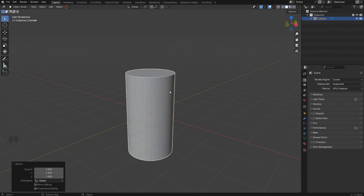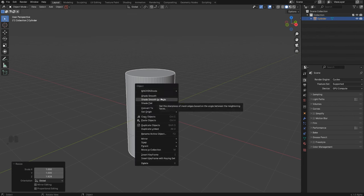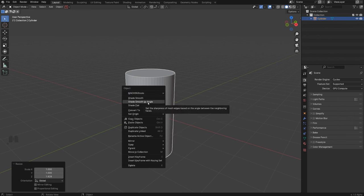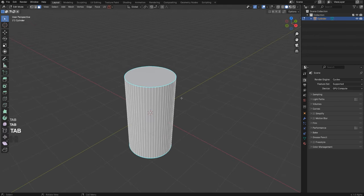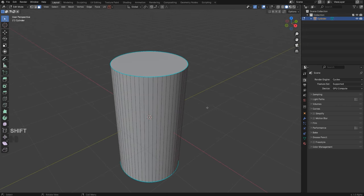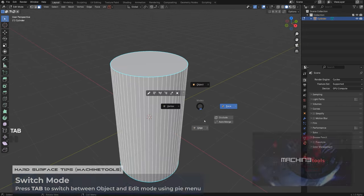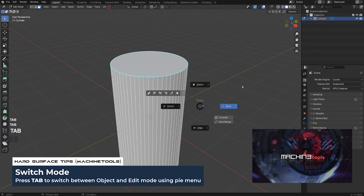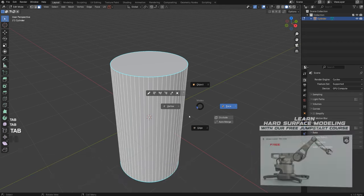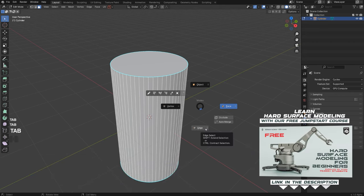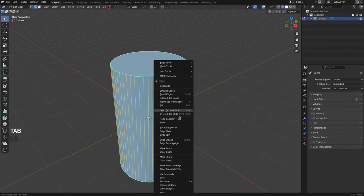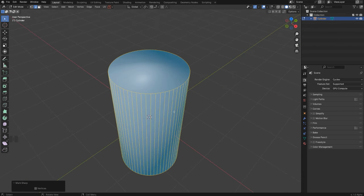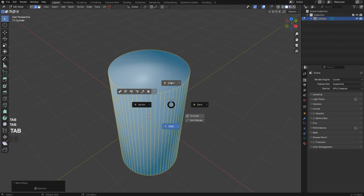Going back, we're going to shade it smooth — right click and Shade Smooth — and add Auto Smooth. In Blender 4.1 alpha, click on this option. In edit mode, we need to remove hard edges, so select everything, go to edge mode, and with Machine Tools, clear sharps. Machine Tools is a free add-on; if you don't know it, grab the Jumpstart course or watch my videos on it.